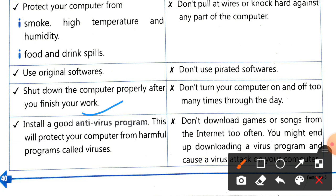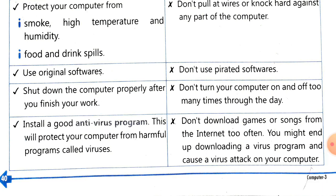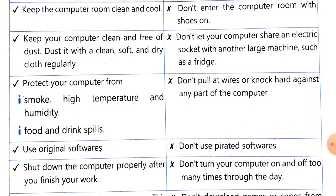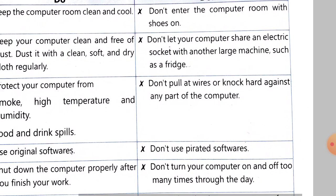The last point is to install a good antivirus program or software. Antivirus software is necessary for our system so that all the harmful viruses that come into our computer can be eliminated. It will also protect the system from very harmful malware. Now we have learnt what we should do; let us learn what we should not do.